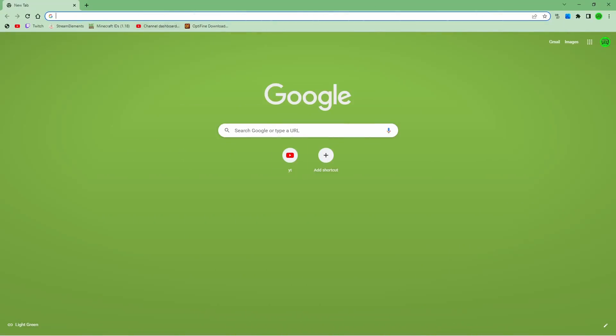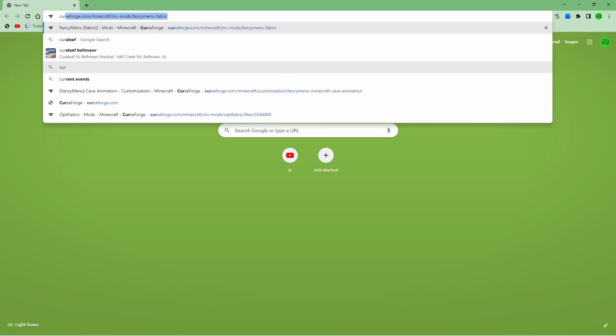Alright, we're in the browser and the first thing we're going to do to get an Optifine cape, I think there's also like Labby mod. So you're going to go to curseforge.com, leave a link to that down in the comments or just copy it off screen.